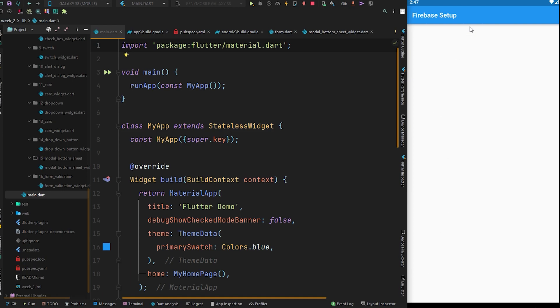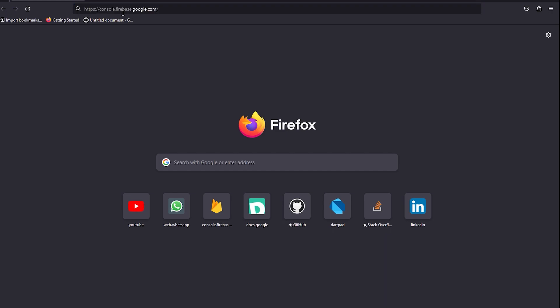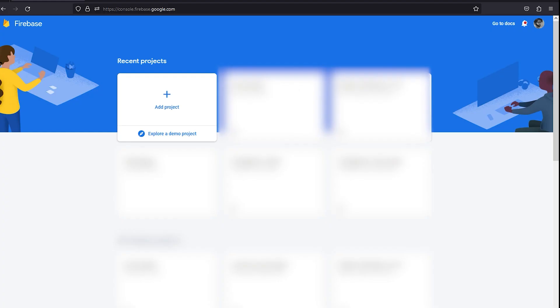Here we have a simple application with an app bar containing some text for the Firebase setup. Move to your browser and type https://console.firebase.google.com — this will take you to the Firebase console.